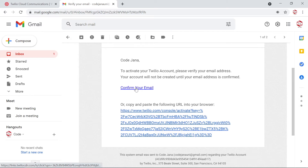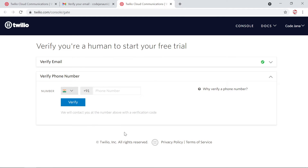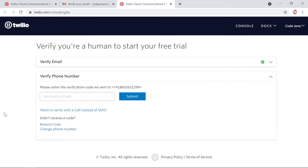We have the Twilio verify your email message — just click on confirm your email. Now it's going to ask us to verify our phone number, because that number will be used to send and receive messages. This is my WhatsApp number, so if you face any trouble with this application or Python in general, please contact me via WhatsApp. I've received the Twilio OTP — the code is four, five, nine, three, zero, one — let's submit it.